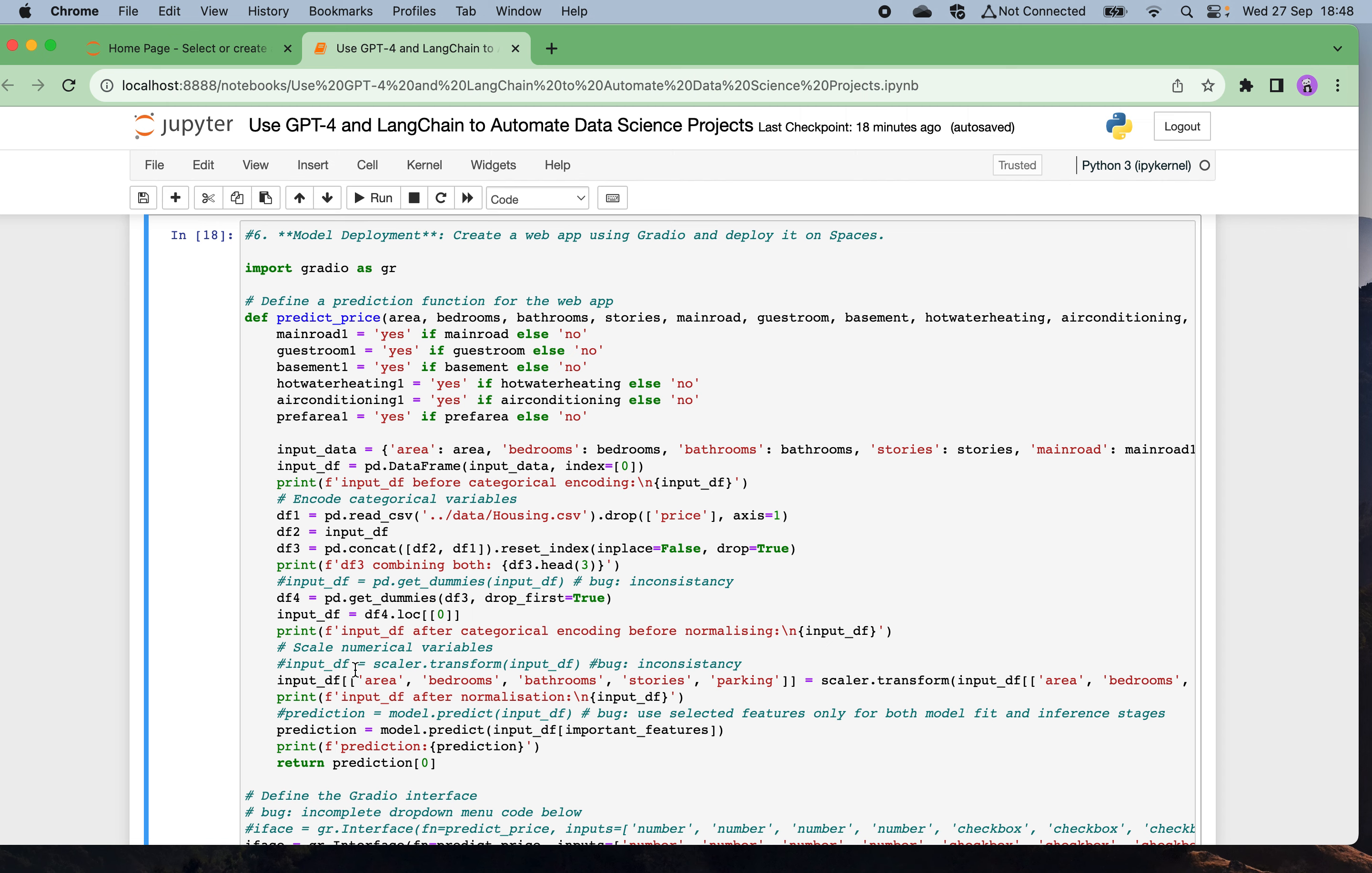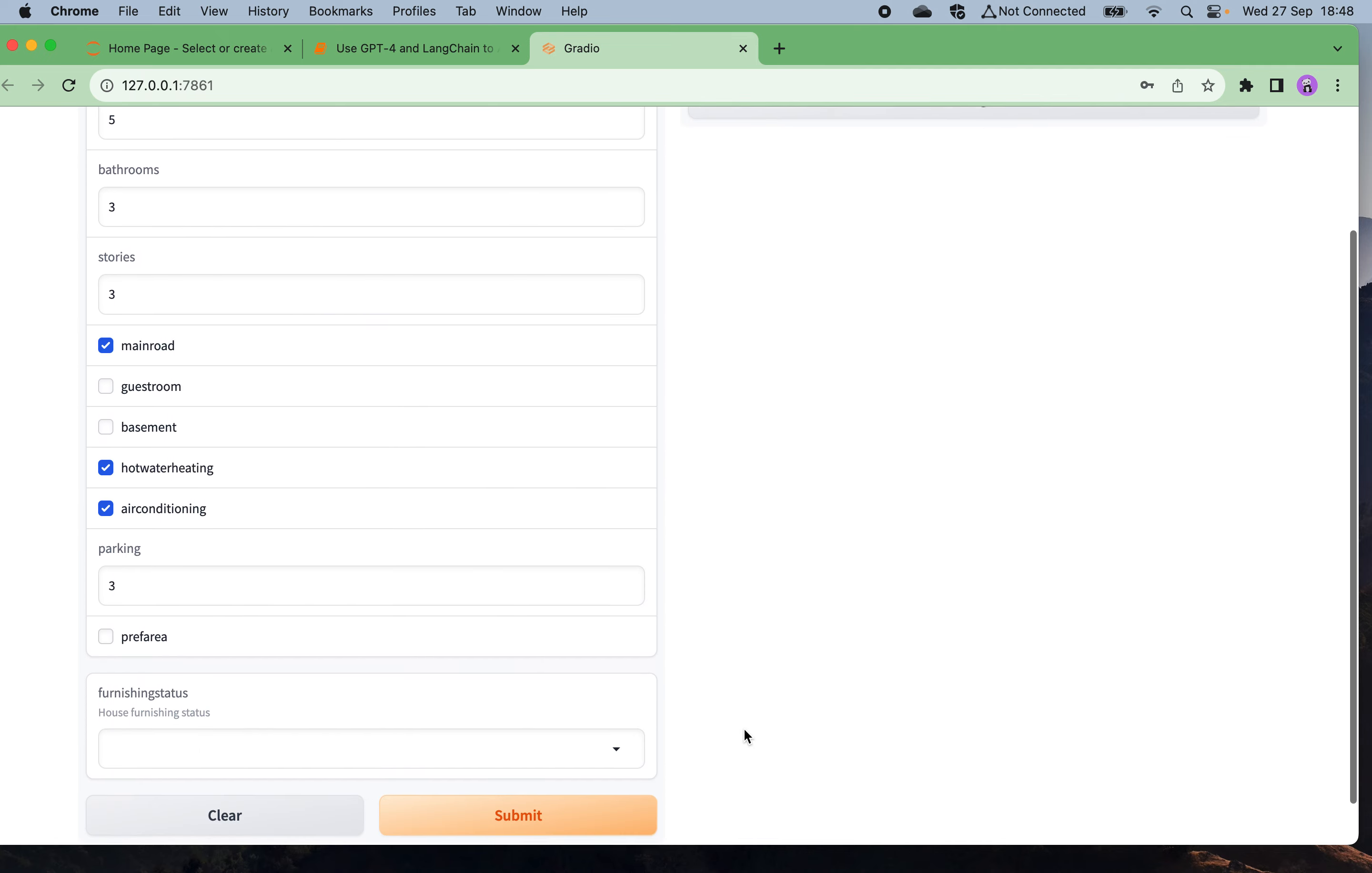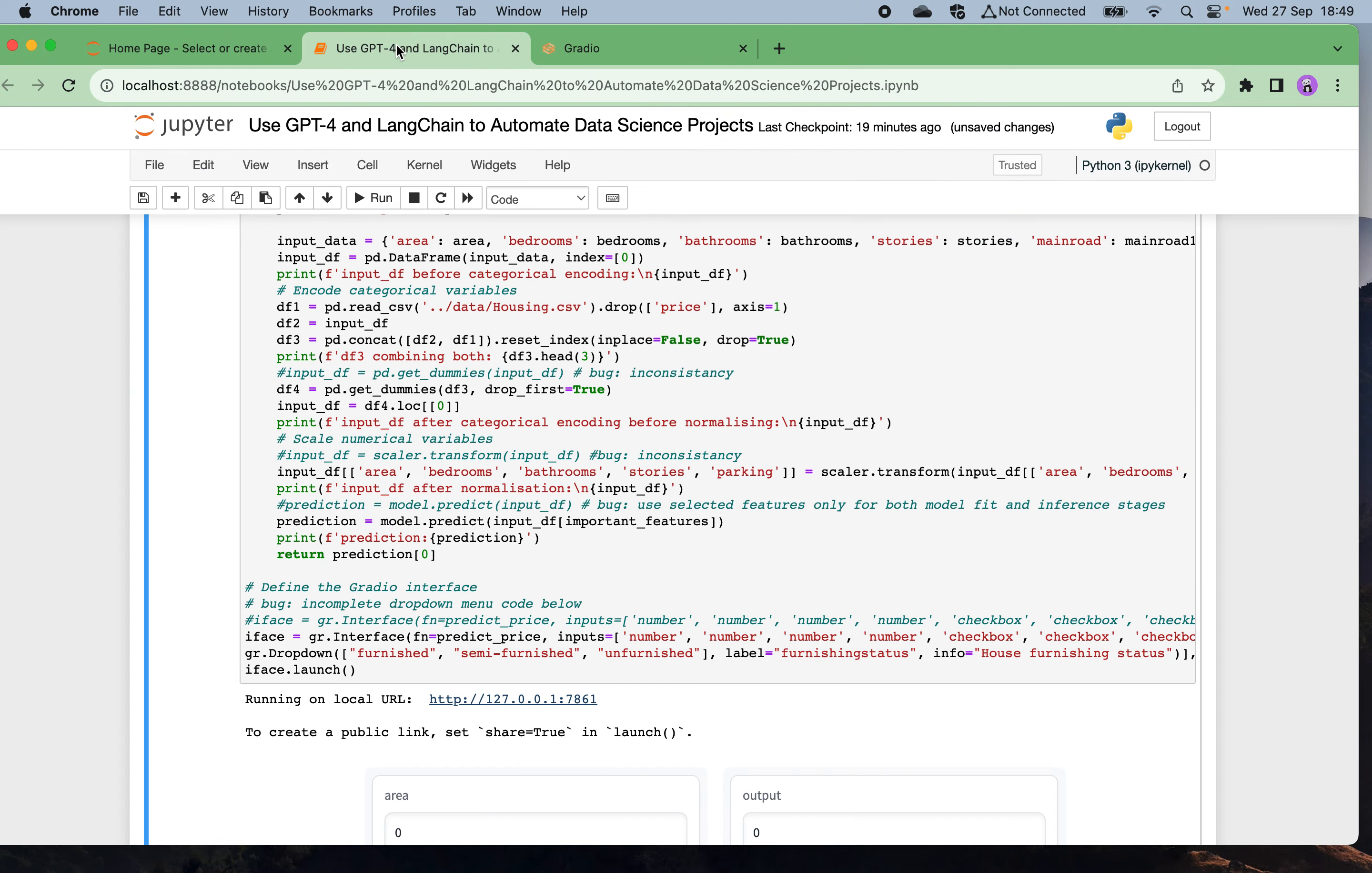Let's see, this is up and running. Let's have a quick test. For the area postcode, let's try another one. Choosing five bedrooms, three bathrooms, three stories house, main road, air conditioning, parking with three parking spaces, preferred area yes, furnishing status unfurnished. Submit. Now you can see the model and this Gradio app is able to give us the house pricing prediction which is 8.8 million in price. You can verify if it is realistic for the house price.